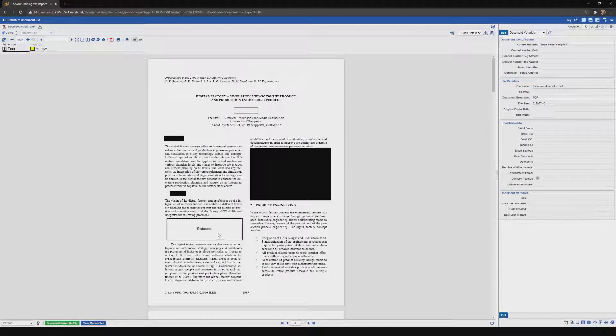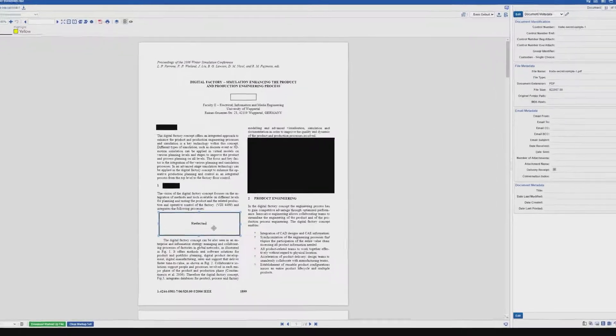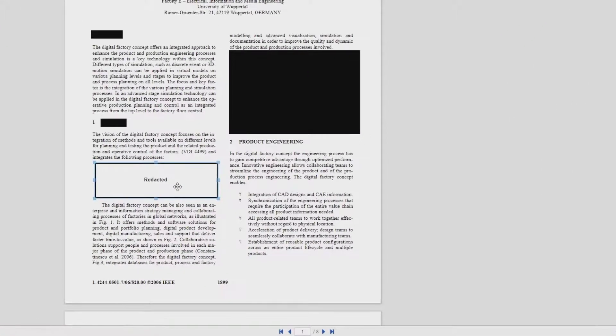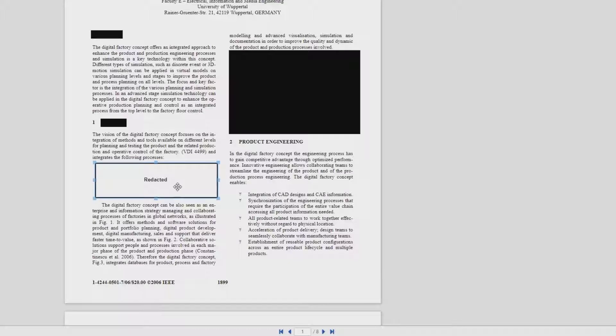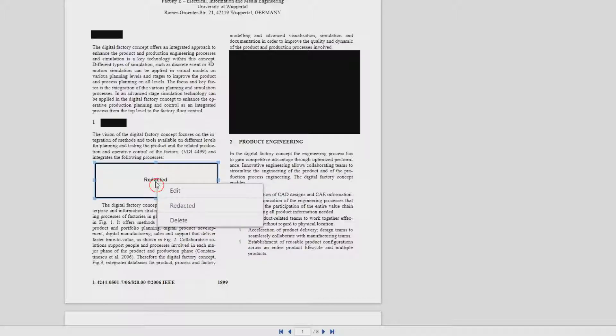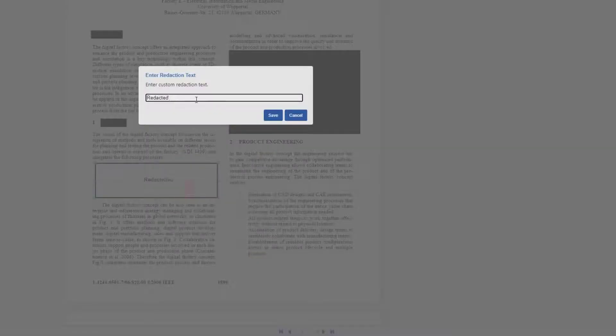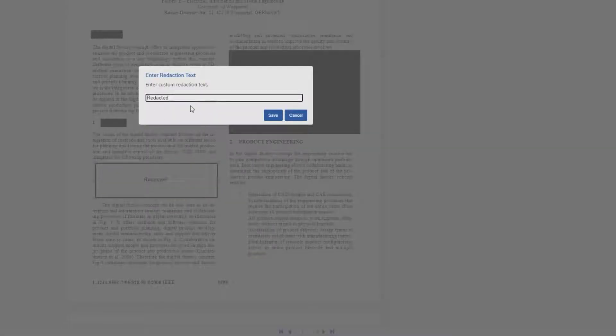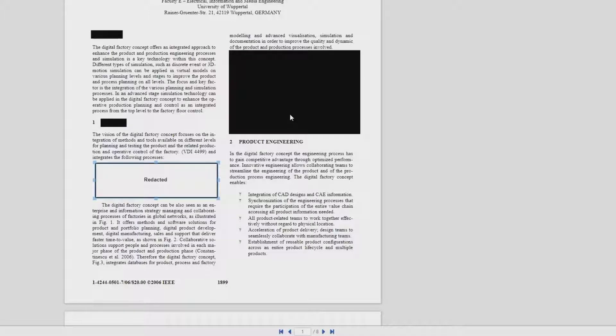Now you'll notice that the text redaction has already been filled in. This is going to default to whatever the setting is for the markup set. Now we can edit this simply by right-clicking, choosing Edit, entering in our custom redaction text, and saving.